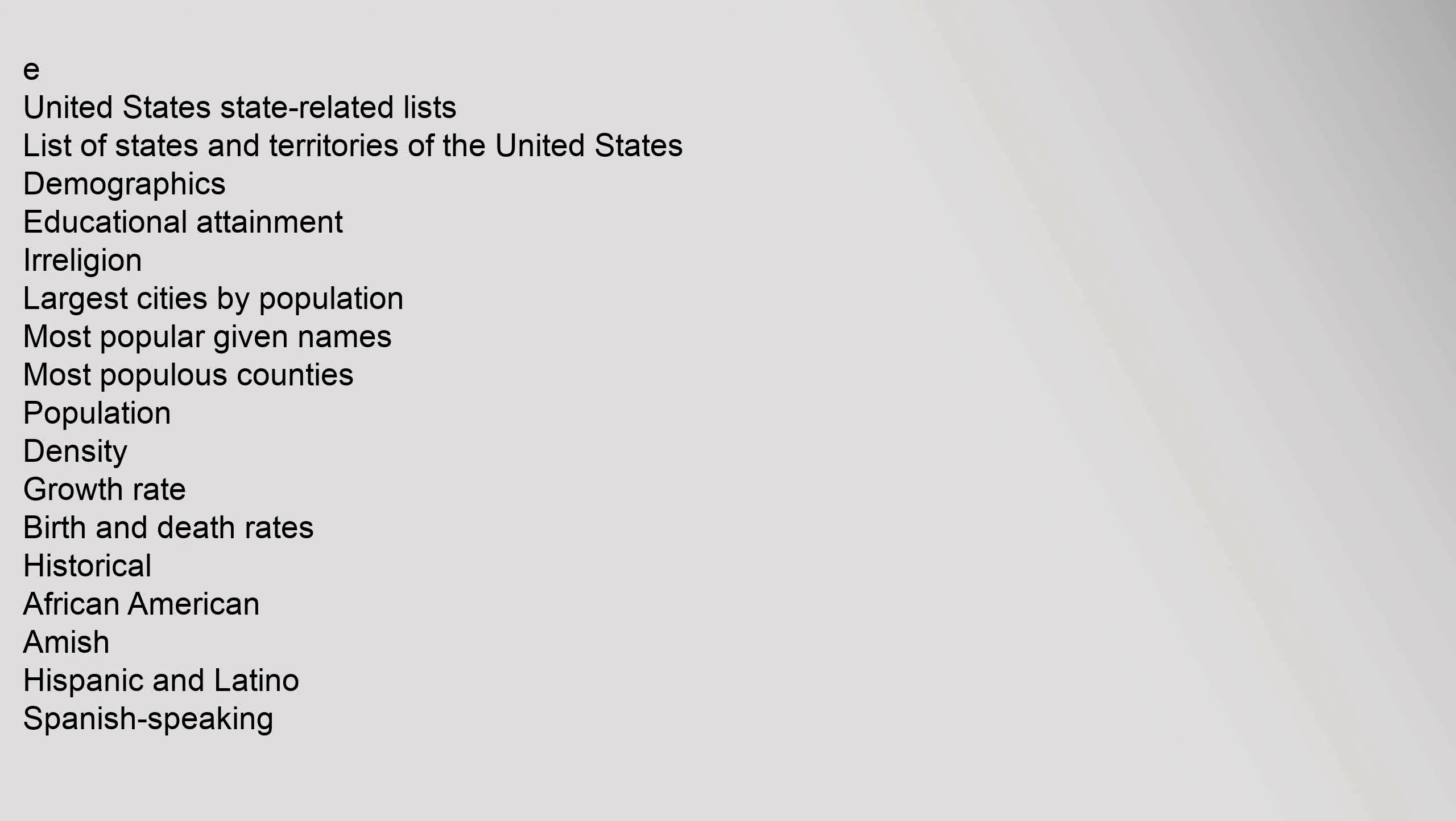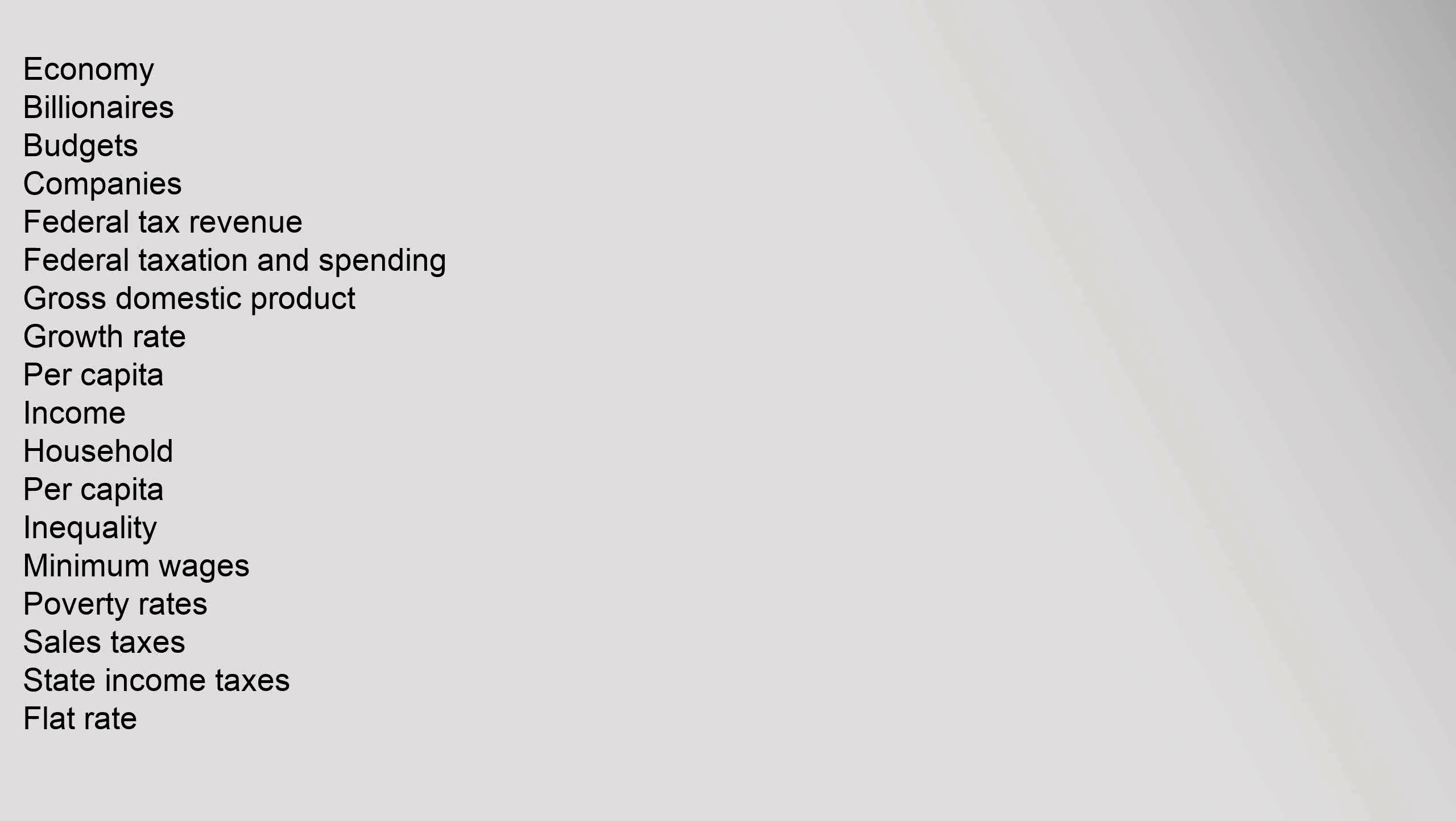United States state-related lists: list of states and territories of the United States. Demographics: educational attainment, irreligion, largest cities by population, most popular given names, most populous counties, population density, growth rate, birth and death rates, historical African-American, Amish, Hispanic and Latino, Spanish-speaking.